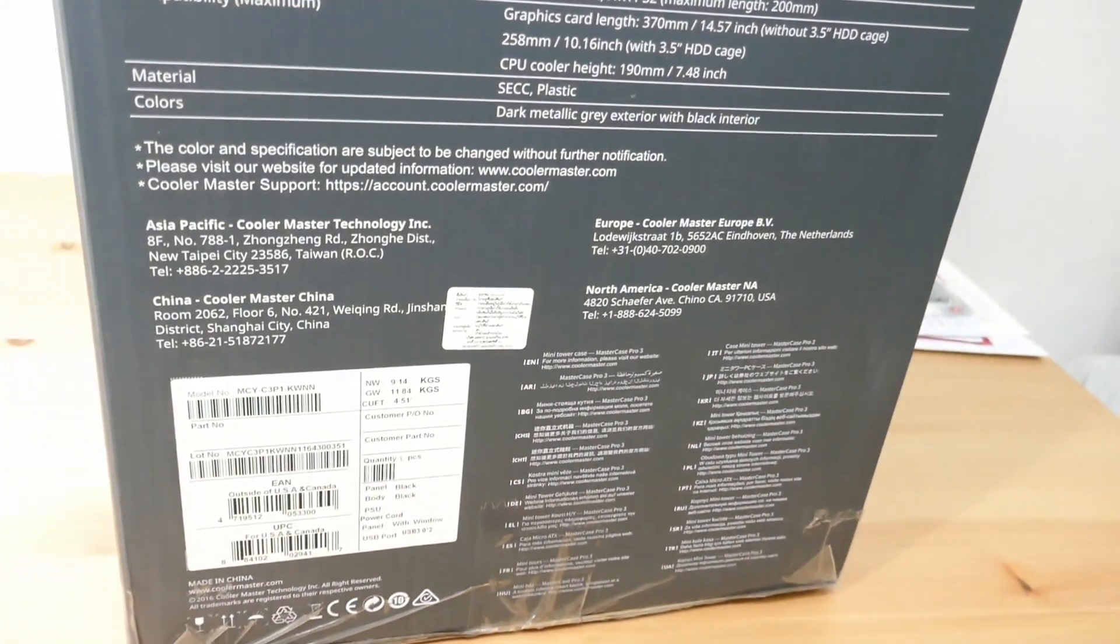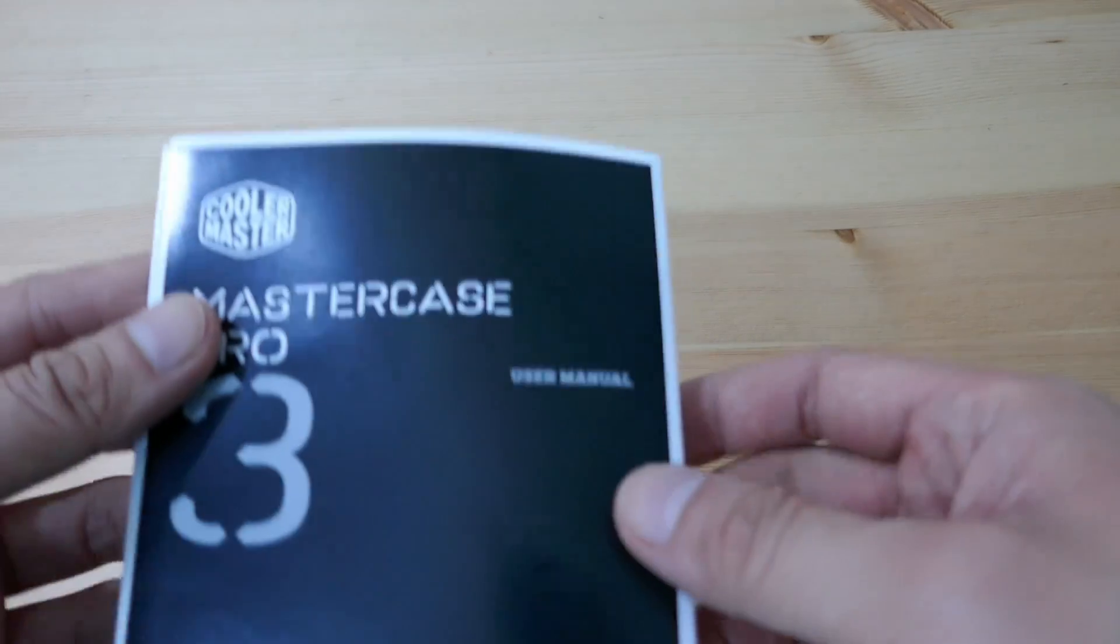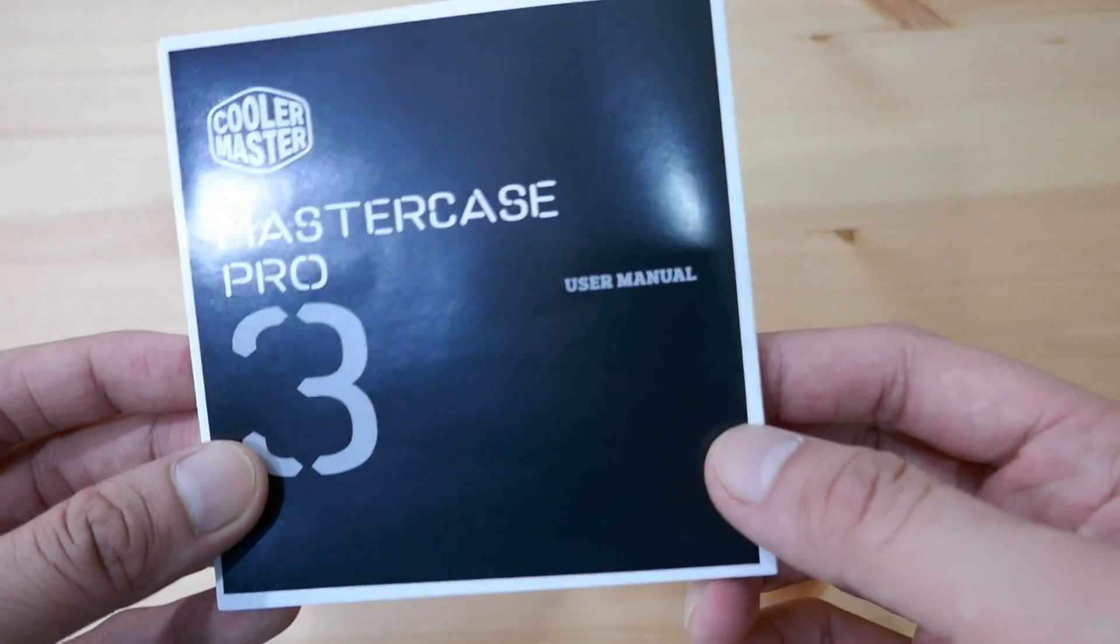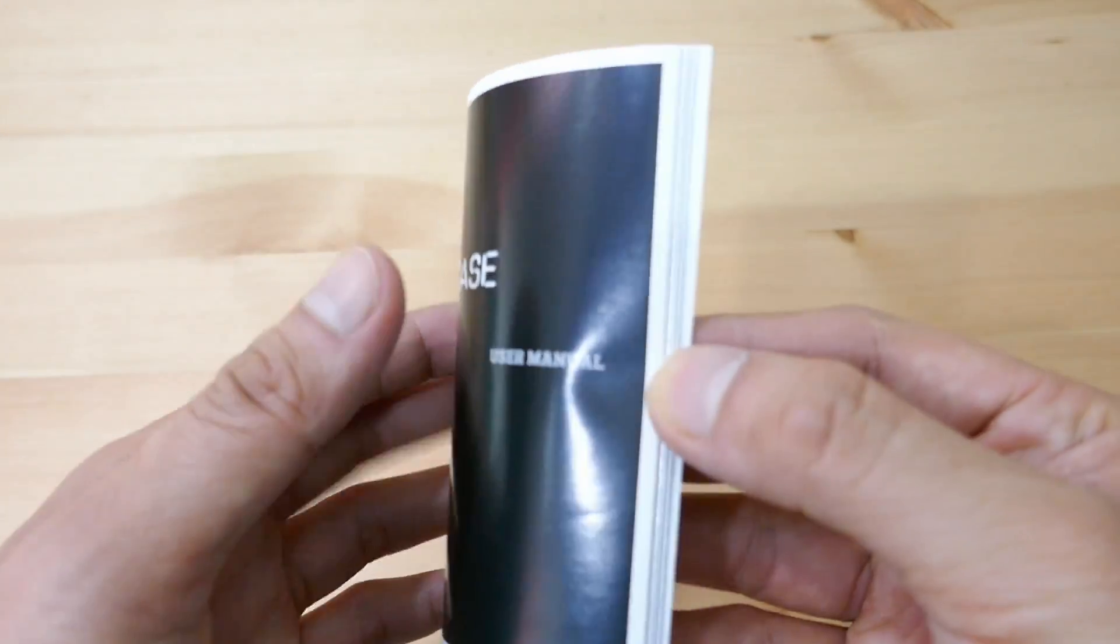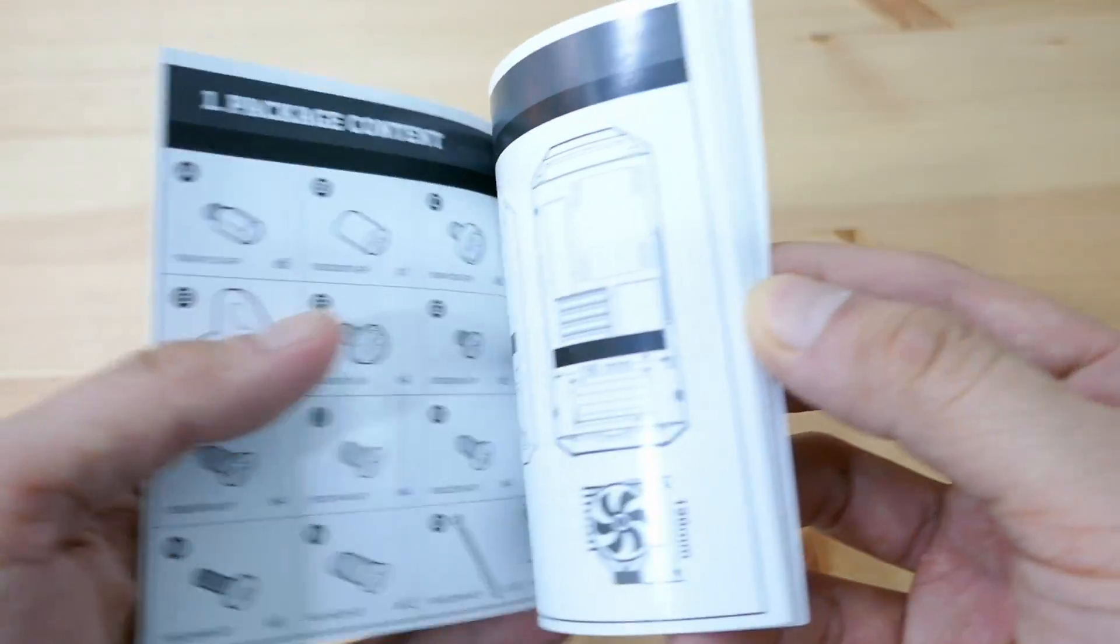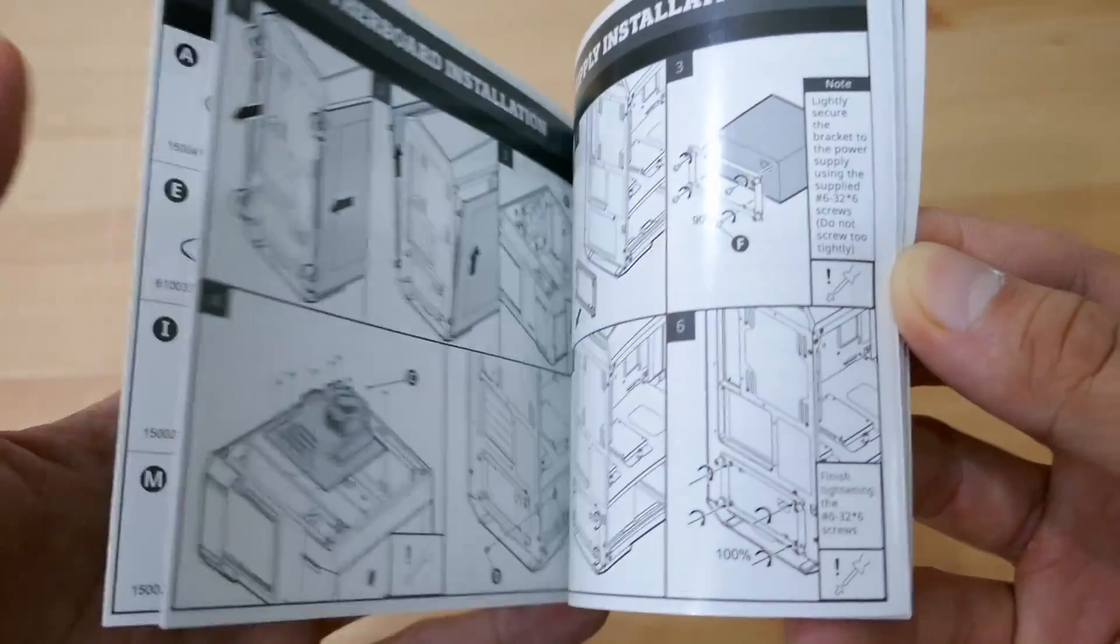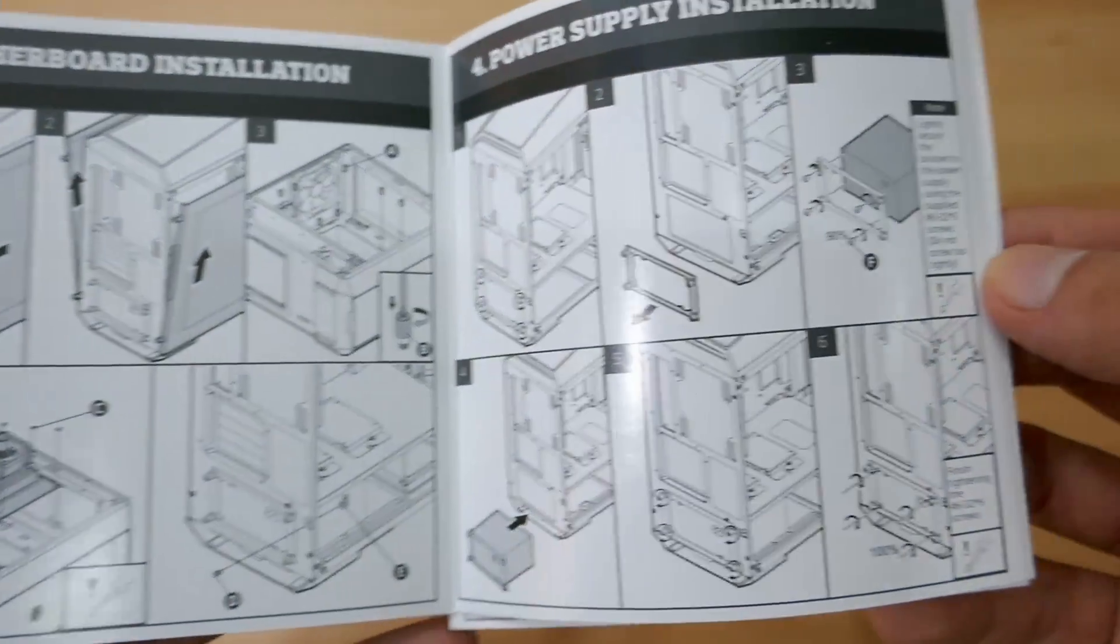Let's dig inside the box. But first, let's see what comes with the product. It comes with the user manual, which is very intuitive and very clear. I really like the diagrams of this user manual.